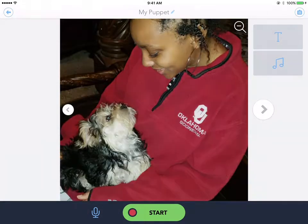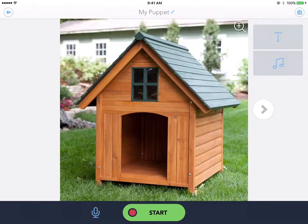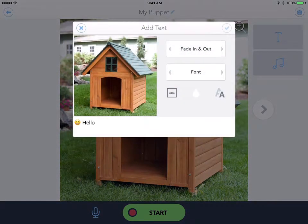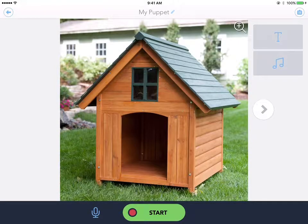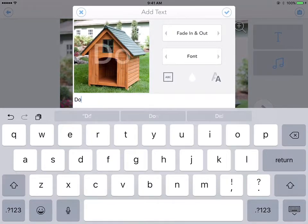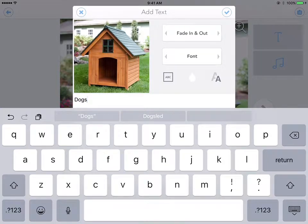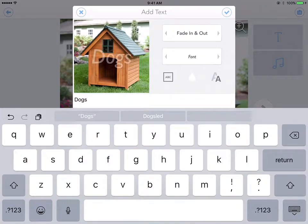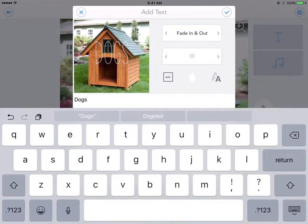I'm going to go back with the left arrow. For the first page, if you want to add text you click the T right here — I'll put 'dogs' and it'll have it typed out for you. You can fade in and out with that. You can also change the font, so if I want it to be a different style I can change it. I'll go back to the first one because I really like that one. You can change the color with the little drop icon.